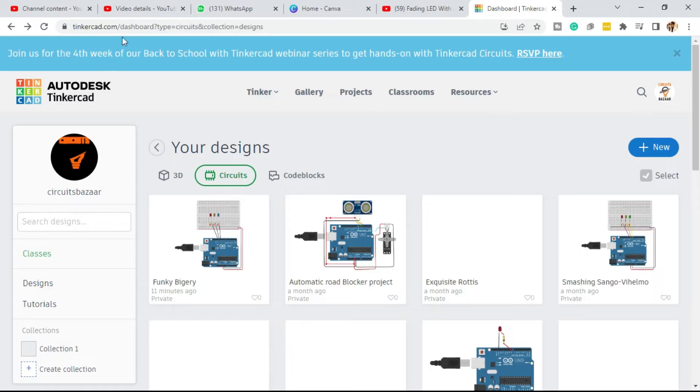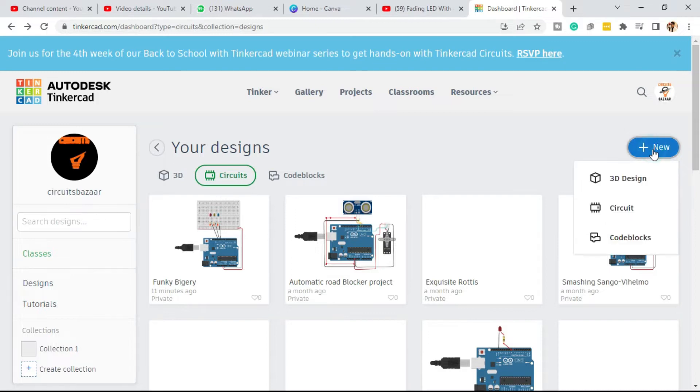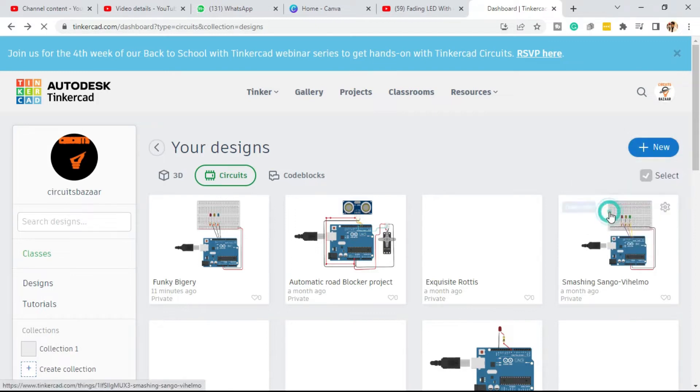Now go to tinkercad.com and open your new design or new project. Click on New, then Circuits, so your new project will open here.